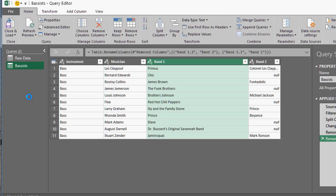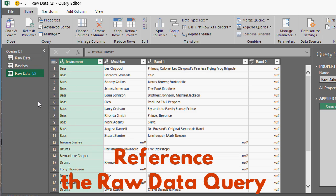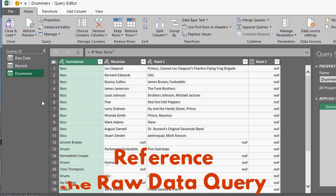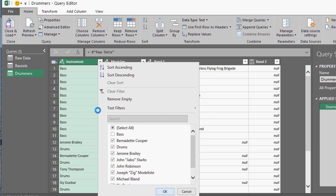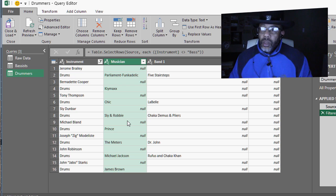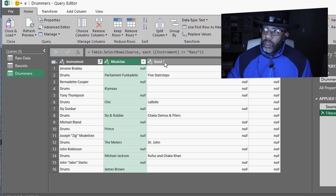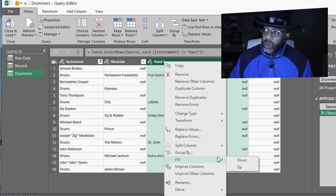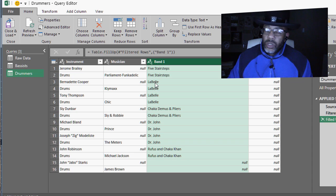Now we've got to deal with the drummers. Let's go back to raw data, right-click, reference. Let's call this drummers. I'm going to filter and get rid of any row that says bass. Now cleaning up this drummers list is going to be trickier because I could do a fill up, but that's going to create a problem — watch if I do a fill up here. Labelle went all the way up here when Bernadette Cooper did not play drums for Labelle.